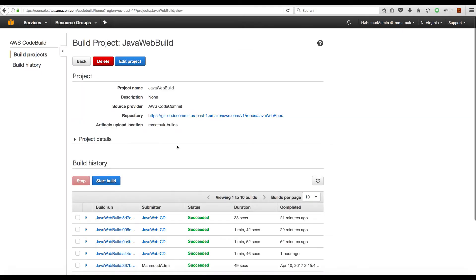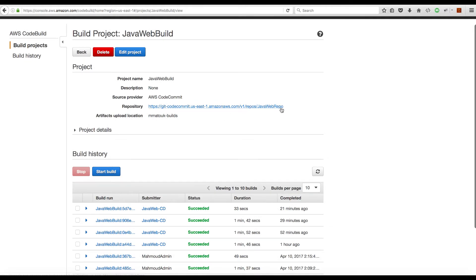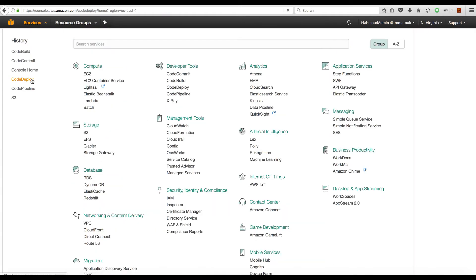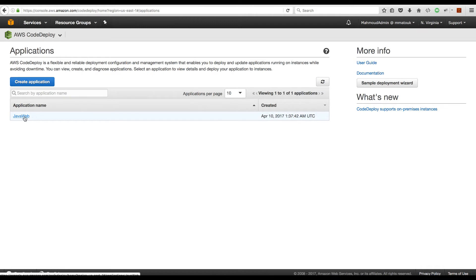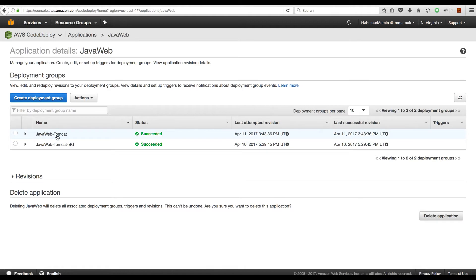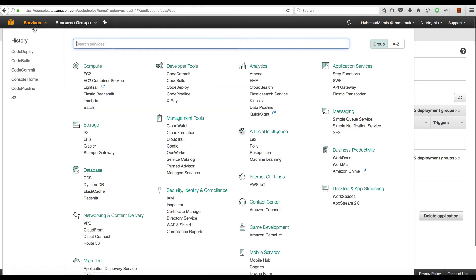Next, let's go to CodeBuild and verify the project. This is our Java web build project created in lab number five — it refers to the Java web repository, which is correct. It uses my bucket for outputs; however, when we are using CodePipeline it creates its own bucket. Let's go to the CodeDeploy section — this is the project we created in lab number nine with the deployment group. For this exercise we'll be using the Java web Tomcat deployment group, though you can also try the blue-green deployment if you'd like.